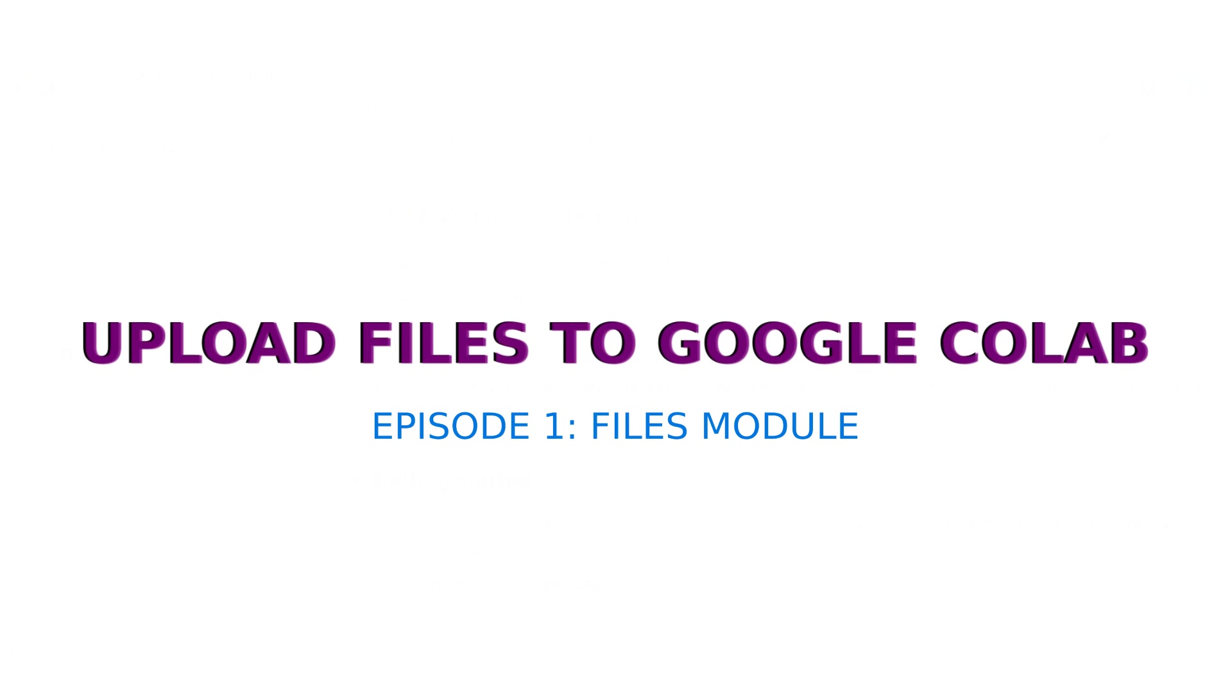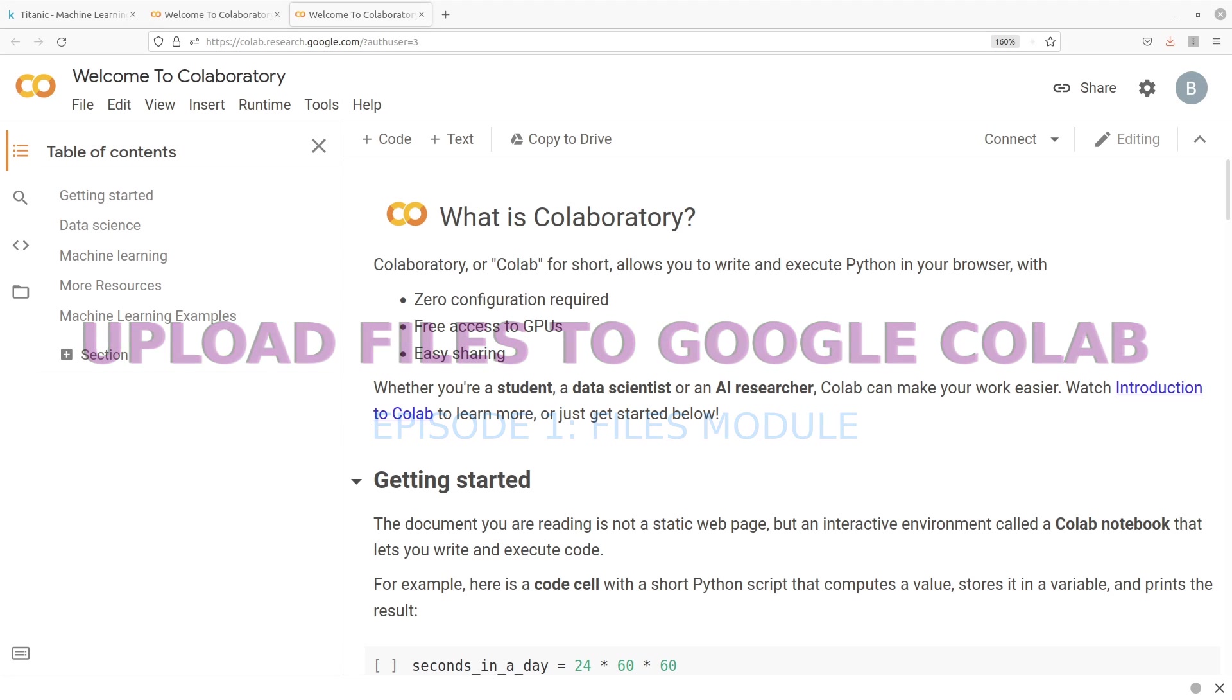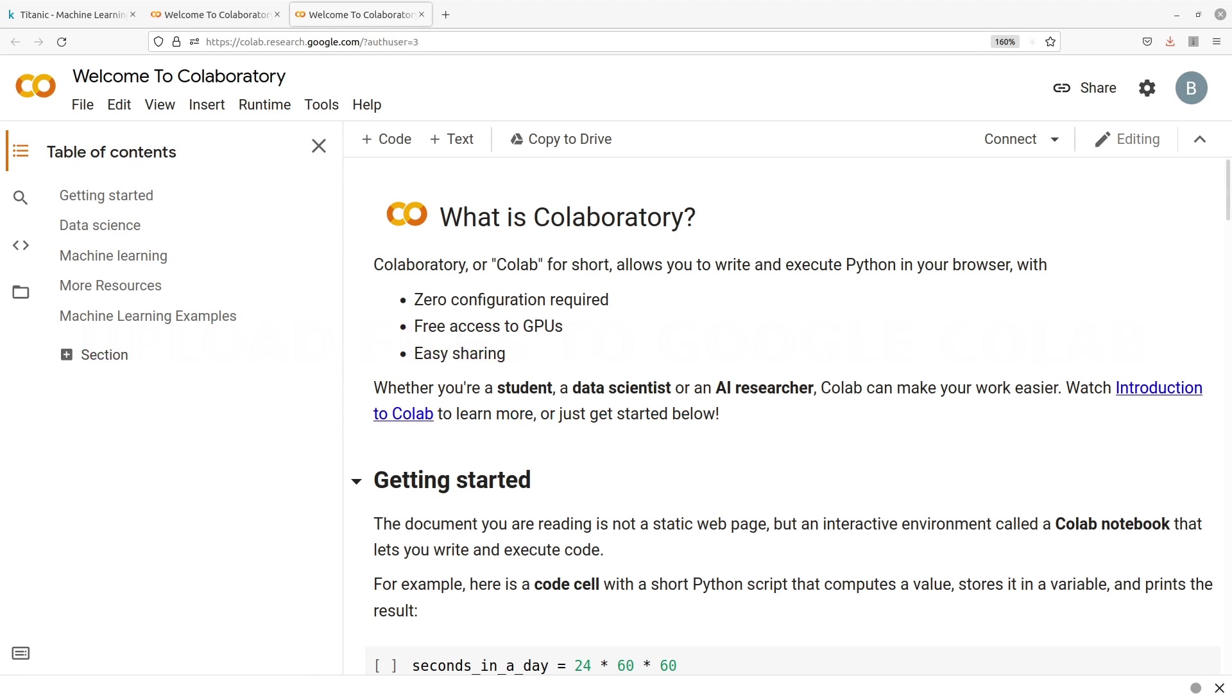Hi everyone, welcome to the first episode of the tutorials on how to upload files to Google Colab. If you want to read more about Google Colab and how to use it, I have a separate video that shows you how to do that, so I advise you to watch that if you're new to the platform. The link to that video is in the description box.